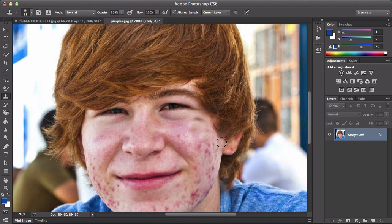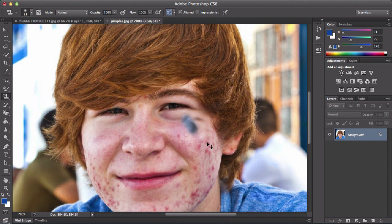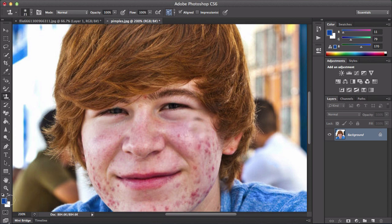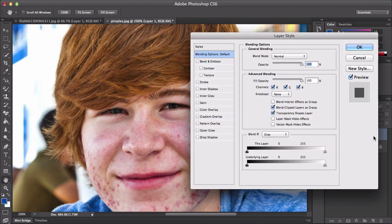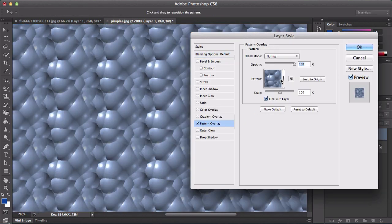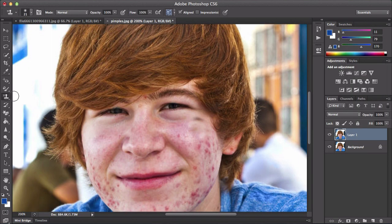It doesn't always work the best. Then you've got the pattern stamp tool. The pattern stamp tool is a little bit different — it just creates a pattern when you've selected it. You would press Command J, double click, and go into pattern overlay. I'm not going to go over that right now because it takes some skill — it's more for advanced users.